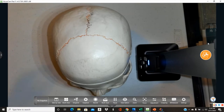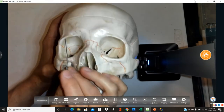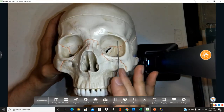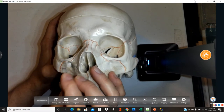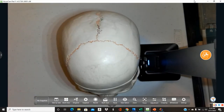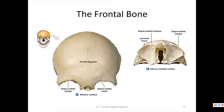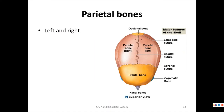To summarize the frontal bone structures: supraorbital margin, supraorbital notch, frontal squamous, and lacrimal fossa. On the exam I may tag the bone itself as well as specific structures. Diagrams are also provided showing these in disarticulated views. Now let's look at the parietal bones — there are two of them, left and right.